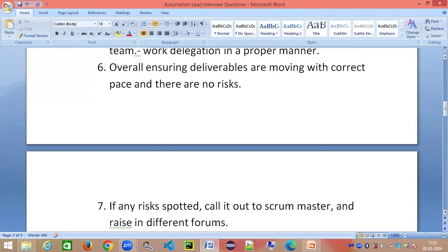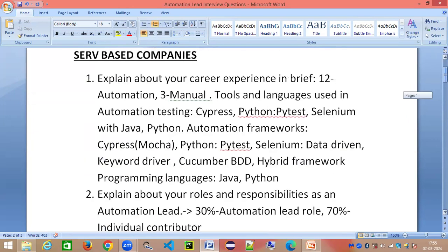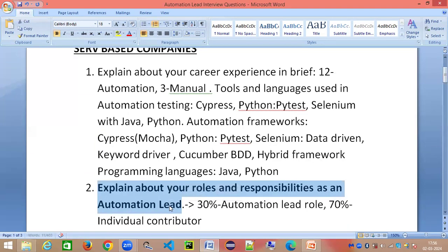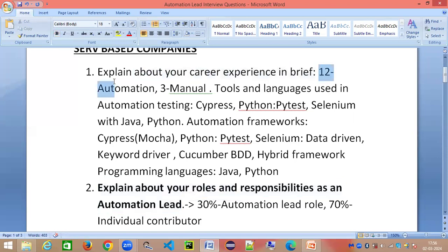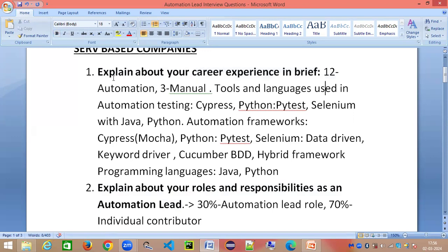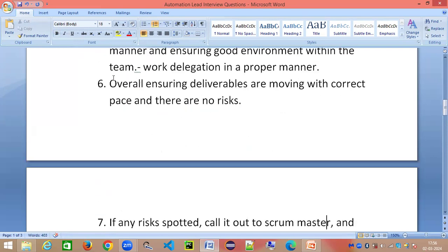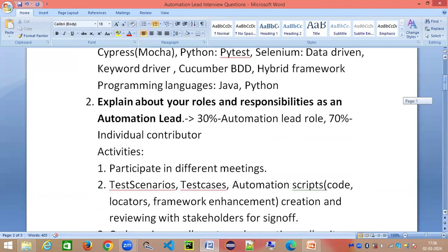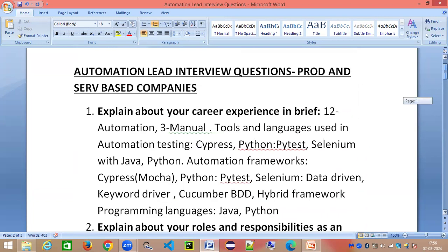To recap: we've covered explaining your career experience in brief, and explaining your roles and responsibilities as an automation lead. The third question is: explain about the framework you worked on and its components. This is a very expected question for any senior automation position — they will definitely ask you to explain the framework, whether for Python with Pytest or Selenium with Java.